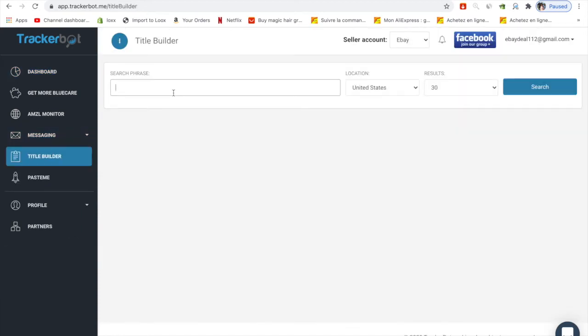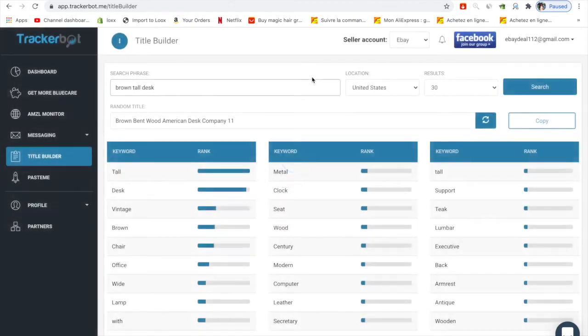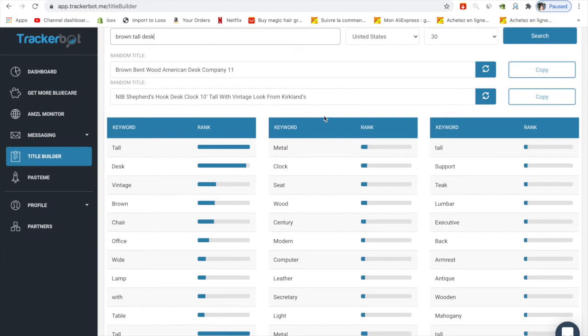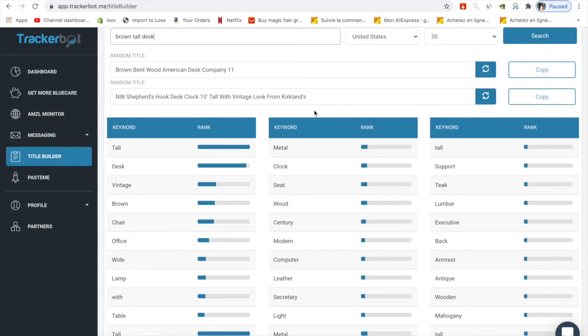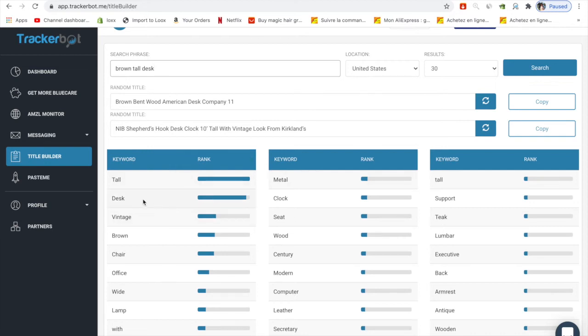Chucklebot actually lets you view the title. For example, I want to have brown color and tall desk. They will show random titles for you, like separate hook desk clock with a vintage look. When you scroll down you can see the rank of your words - tall ranks pretty high, desk is also pretty high, and vintage comes up to third place.